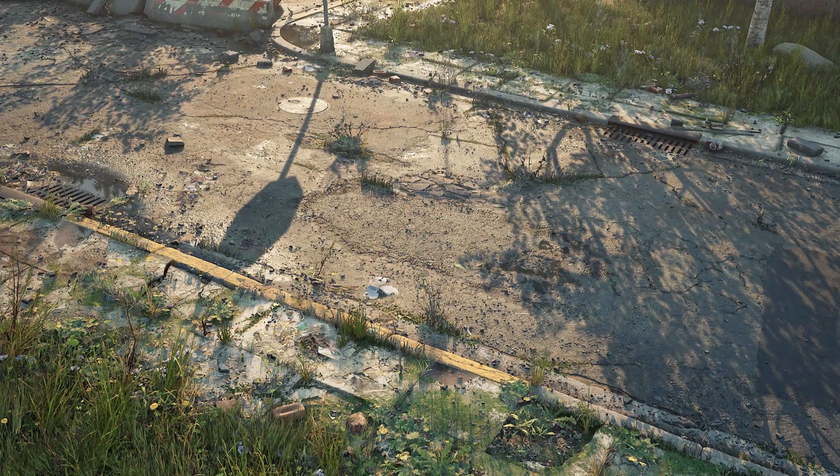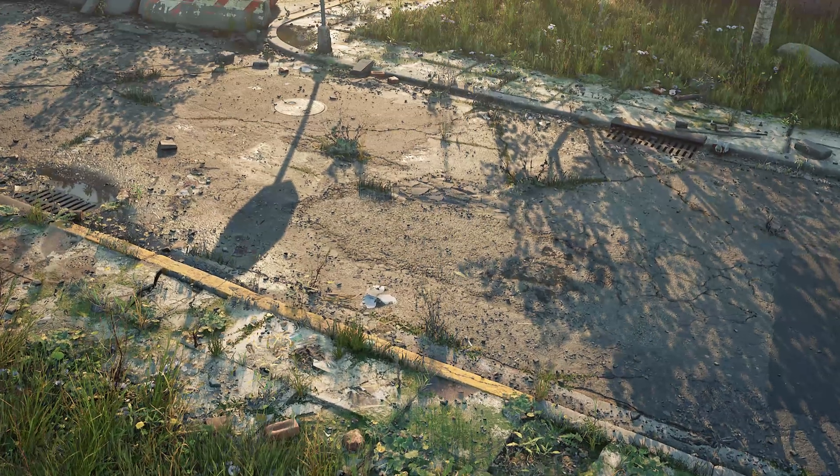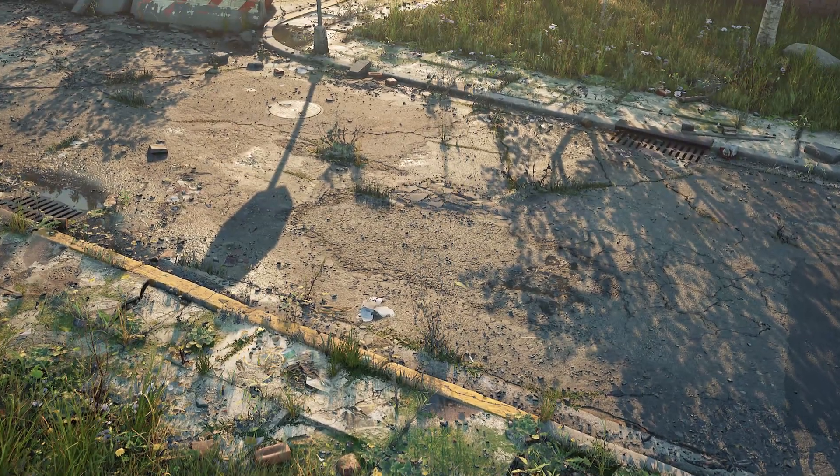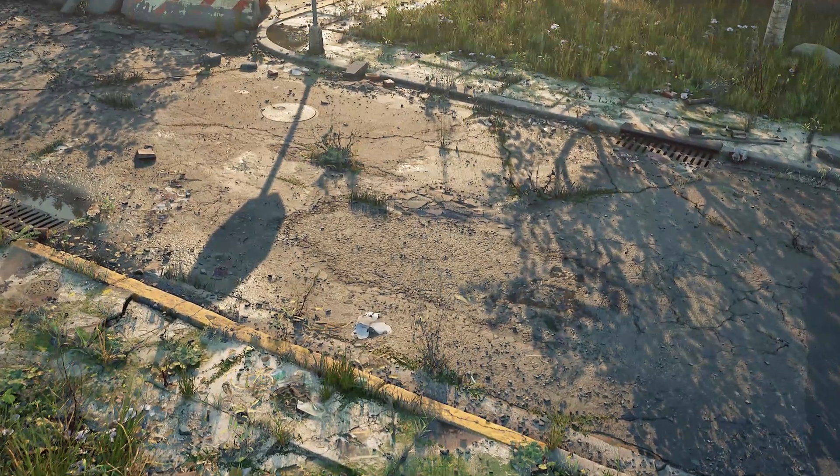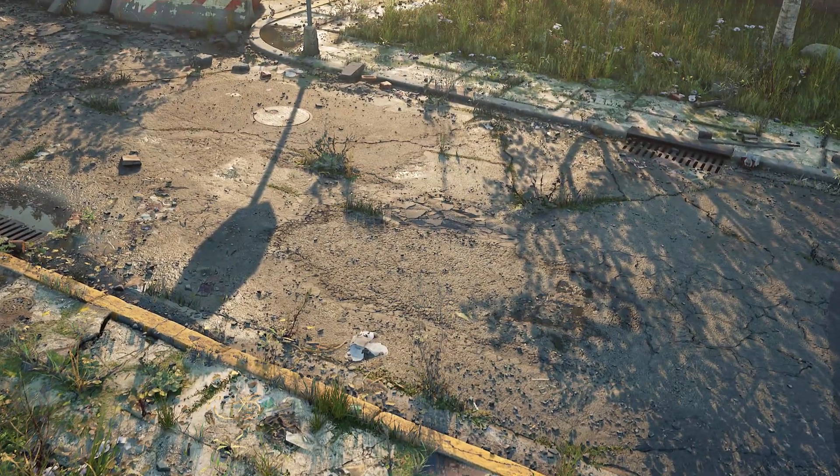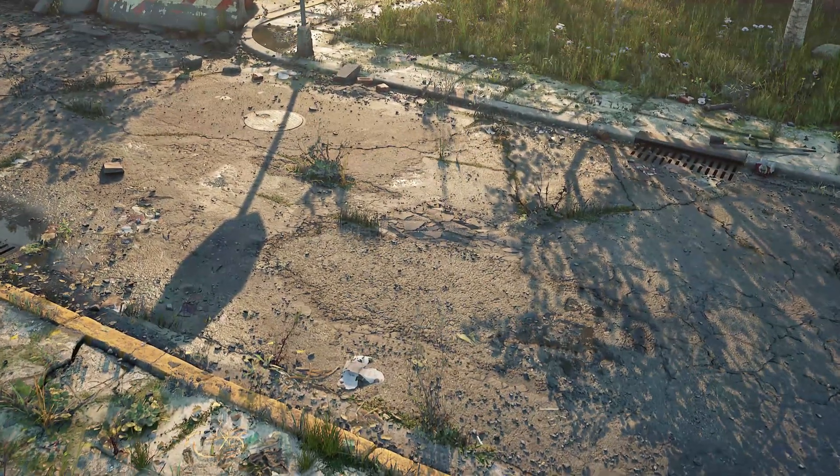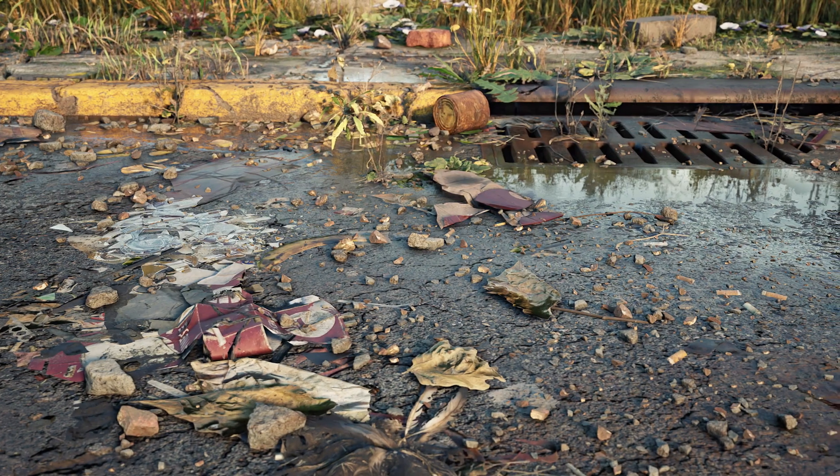Hey everyone, Josh Powers here with Quixel, and in this breakdown I'll be walking you through some of the techniques I used to construct this post-apocalyptic suburban street scene.